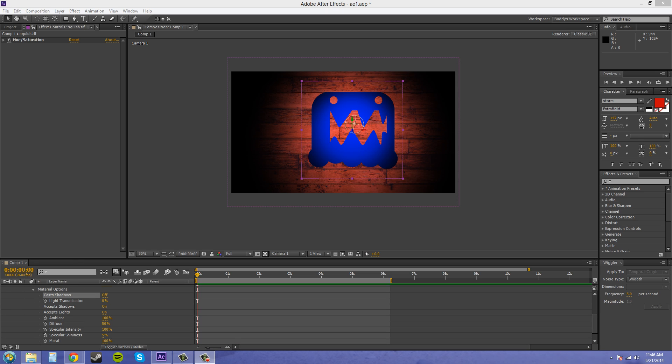So those are all the material options covered in depth here and how to use them. And just mess around to get the lighting options that you like. And when you're working with your client and you twirl down into the material options and you start messing with this stuff, they're going to be impressed because a lot of people don't use these.